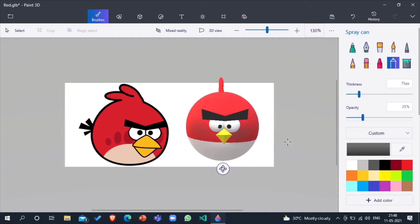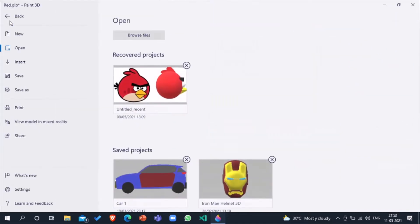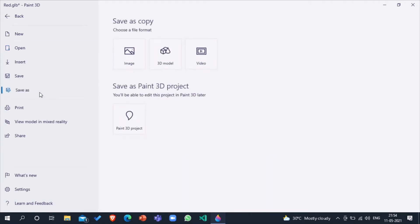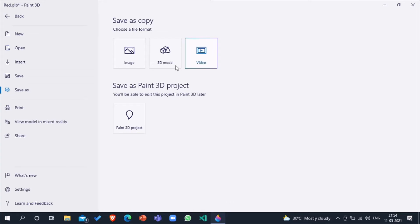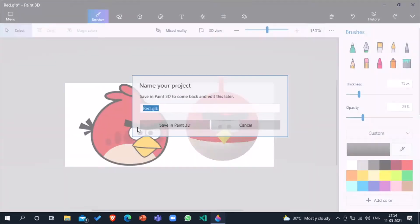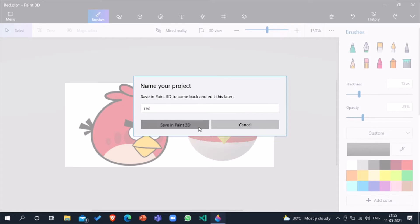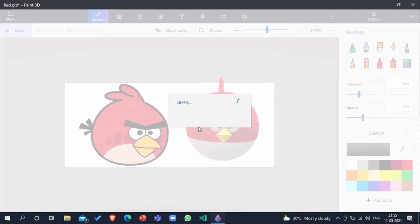Now I will tell you how to save the 3D project. For that, you can see an option of menu - click on that. There are many options in the site, click on save as. There are four options to save: Paint 3D project, image, 3D model, and video. Click on Paint 3D project. You can take any name, I have saved it as Red. Click on save. In Paint 3D project is saved.